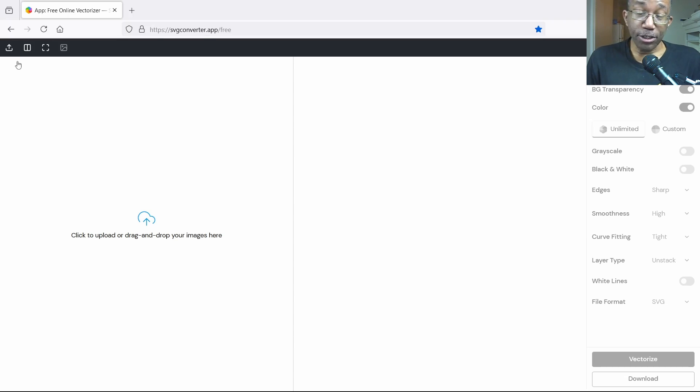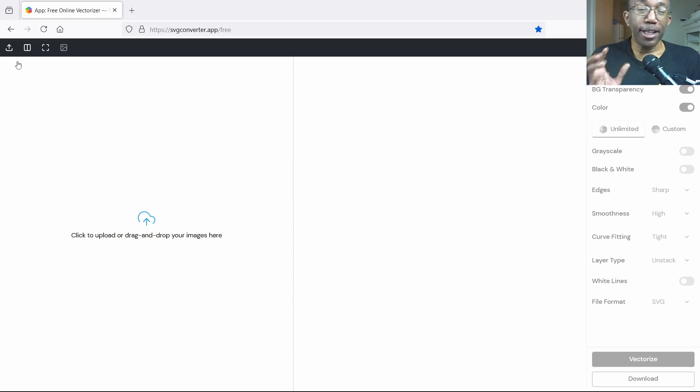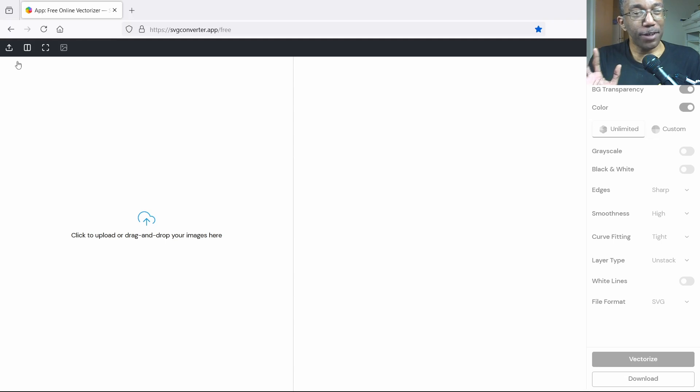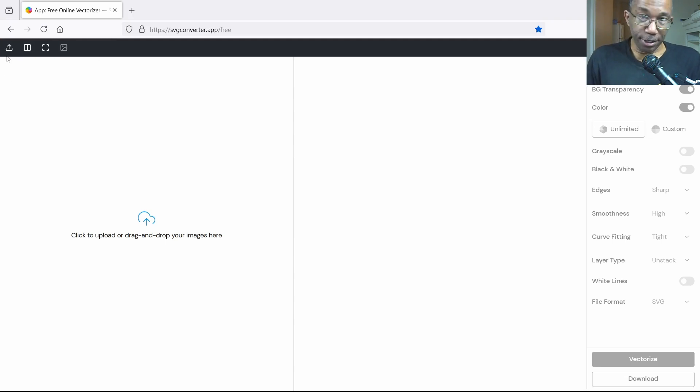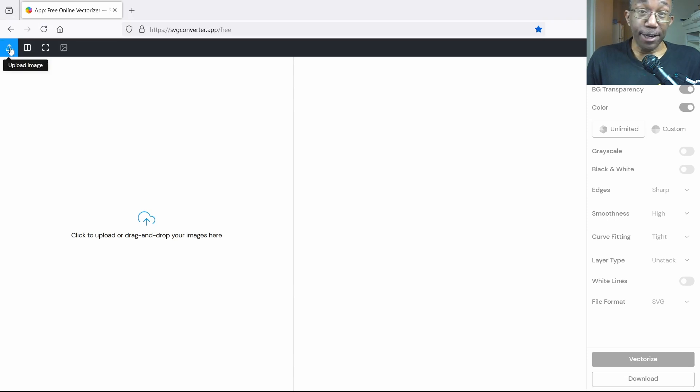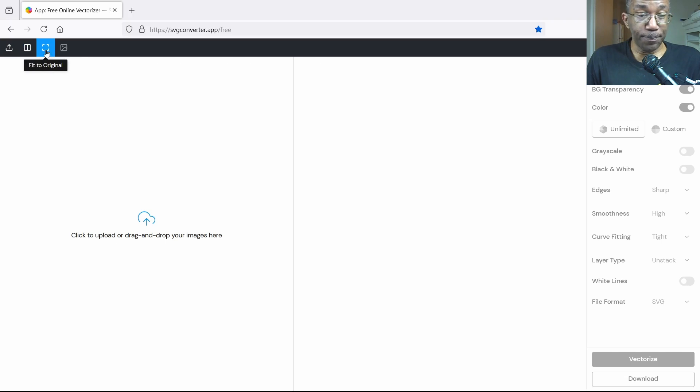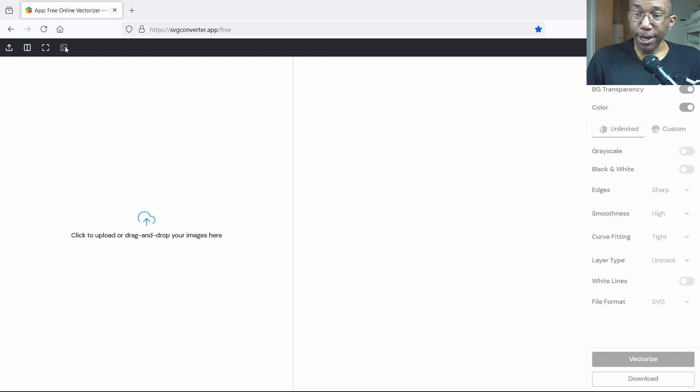The only thing you have to do now is get started, but before we do let's go ahead and give a brief understanding of this AI or this user interface. Right here on the left hand side top left we have upload image, the single column, the fit to original, and our edit photo button here.